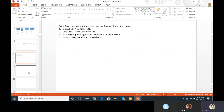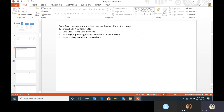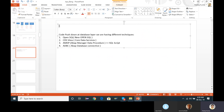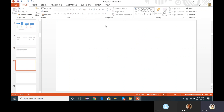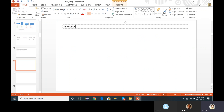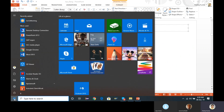Now we will start with new Open SQL. We will see the first variant — I think we have already seen the first variant, but let's revise it once again.